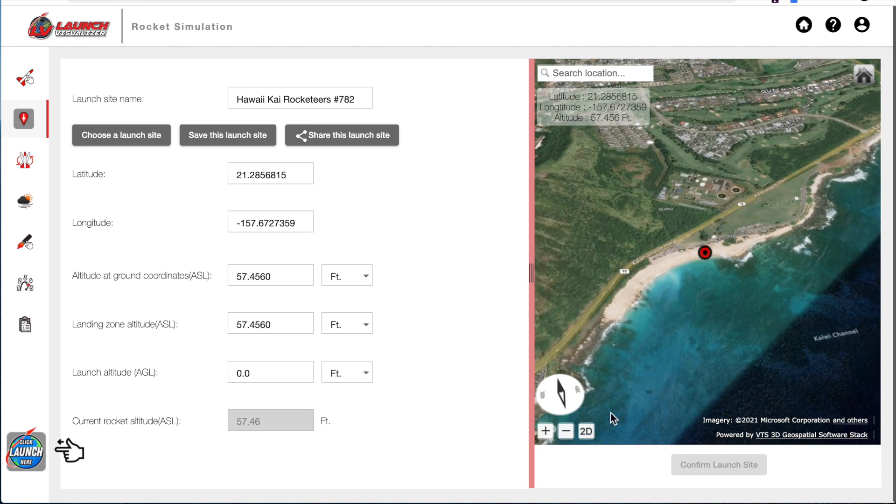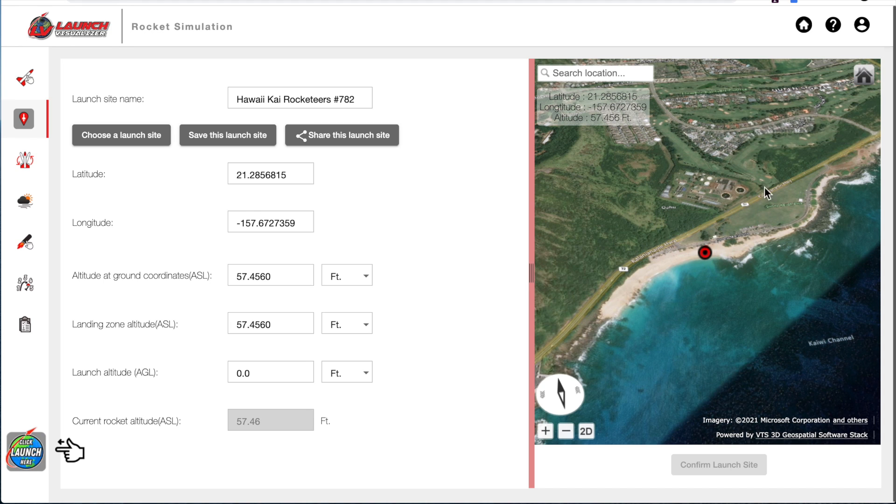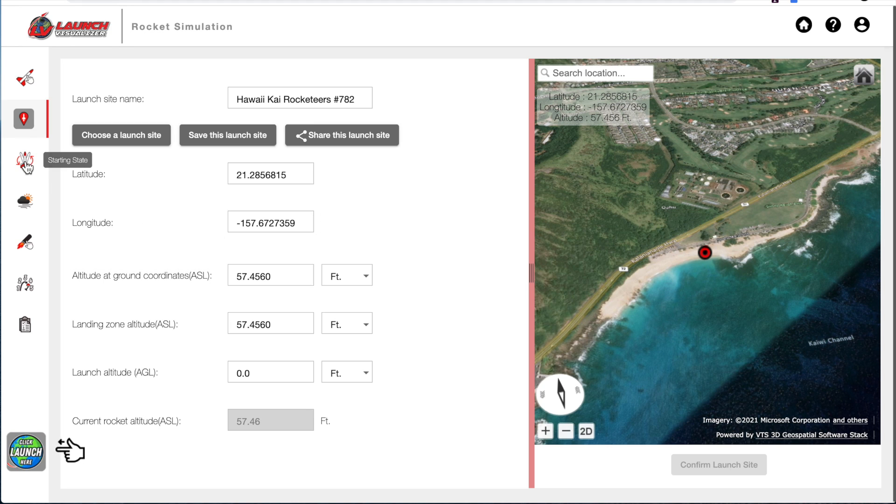We would probably want to launch either to the northwest or towards the northeast so that our rocket doesn't land here in the water. So now I'm going to go to the starting state.